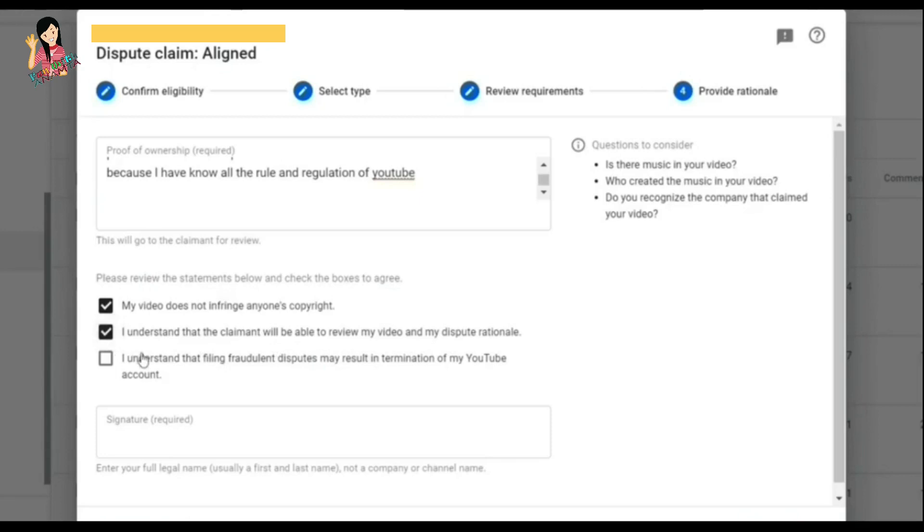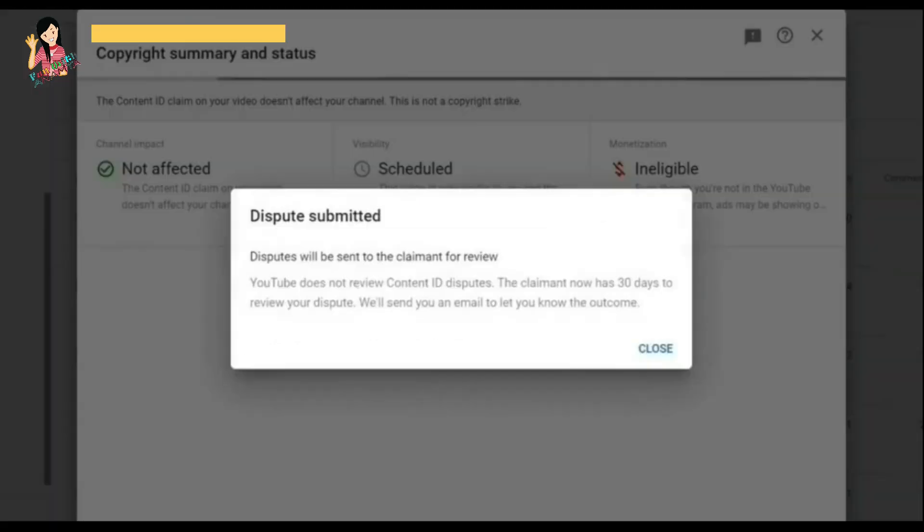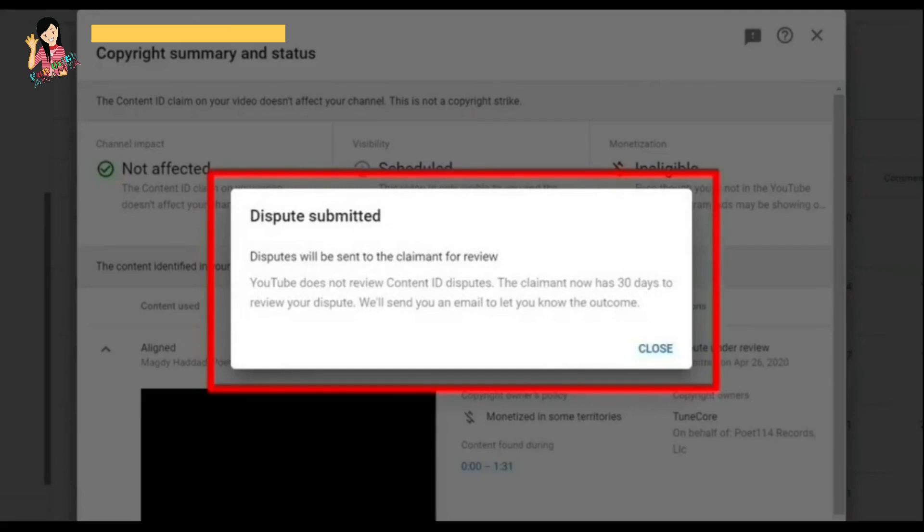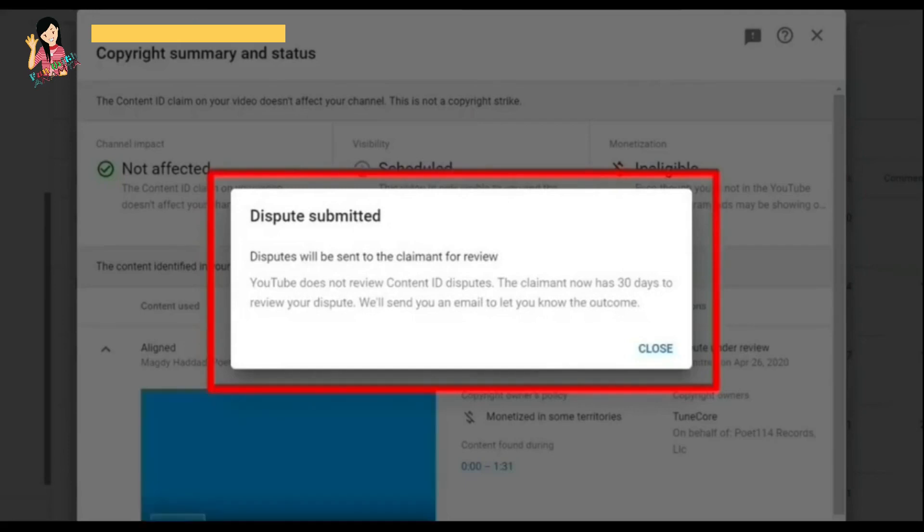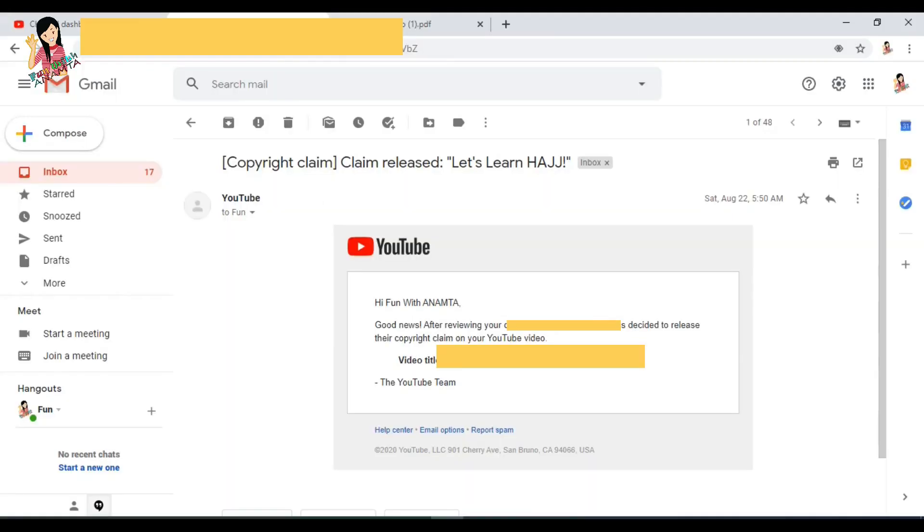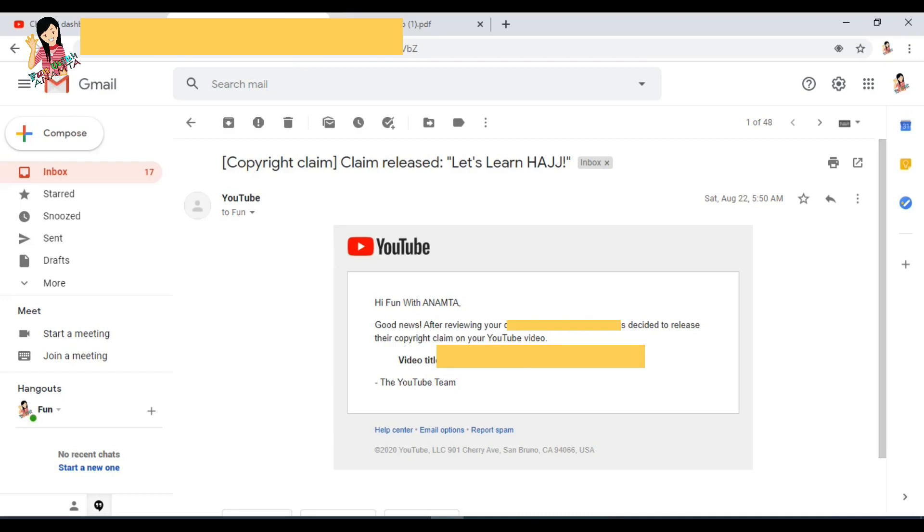So once you click on submit, you will see that your claim has already been submitted. After submission of claim, after almost one month, I got that confirmation from YouTube that 'Good news, after reviewing your dispute, the channel has decided to release the copyright claim on your YouTube video.'